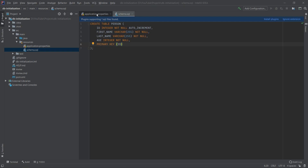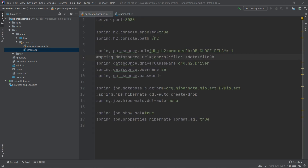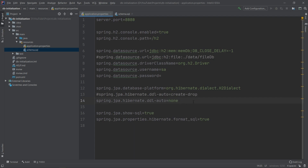Now let's go back to the application properties. I want to point out one thing: I have commented out ddl-auto set to create-drop and replaced it with ddl-auto set to none. This is because create-drop will remove all the tables and all the data we have created using schema.sql and data.sql.